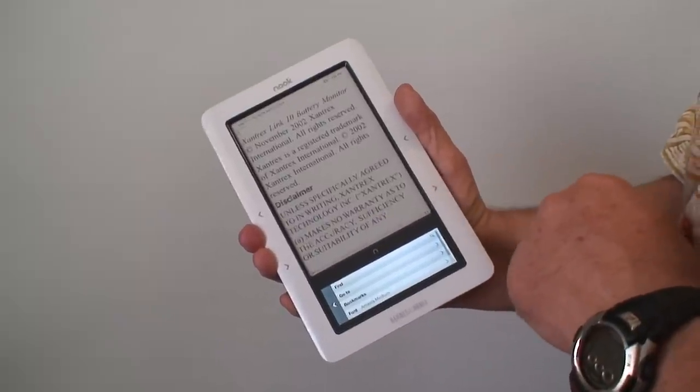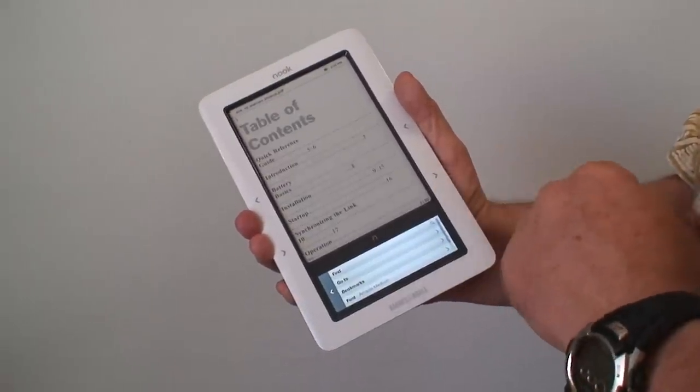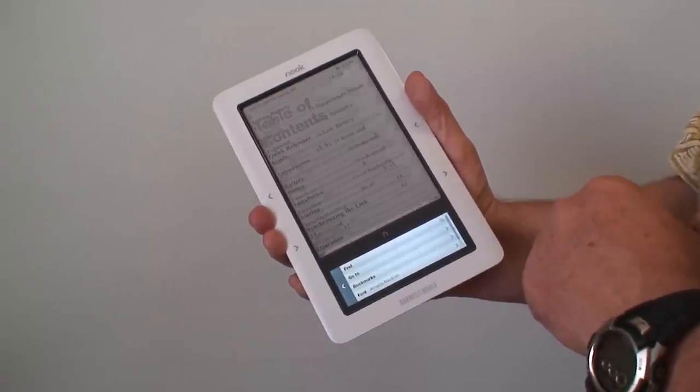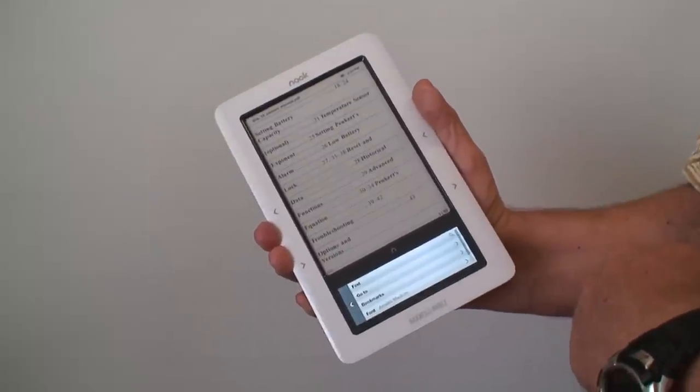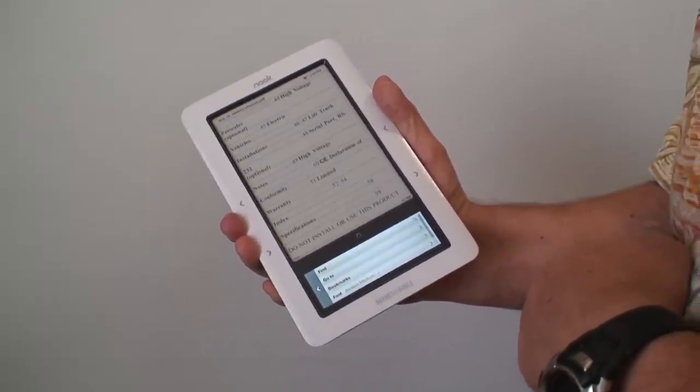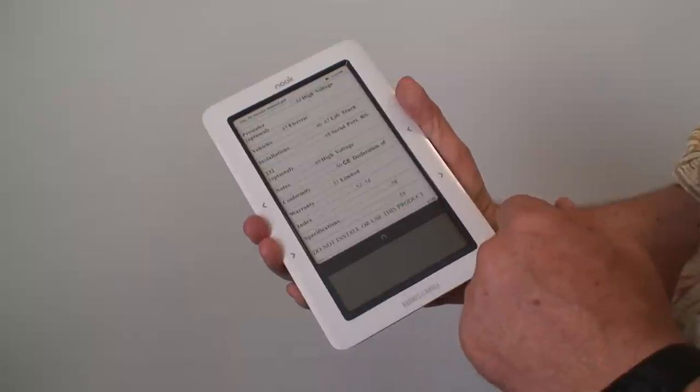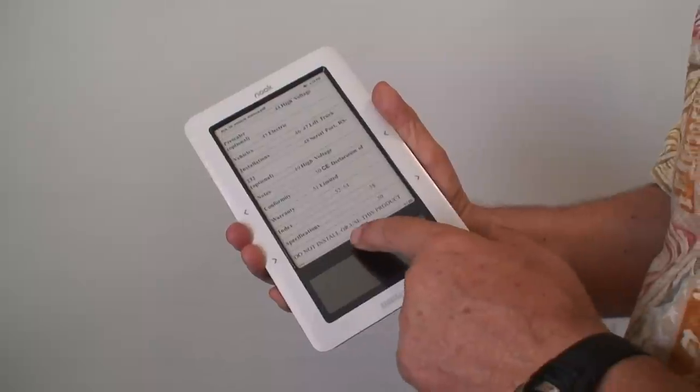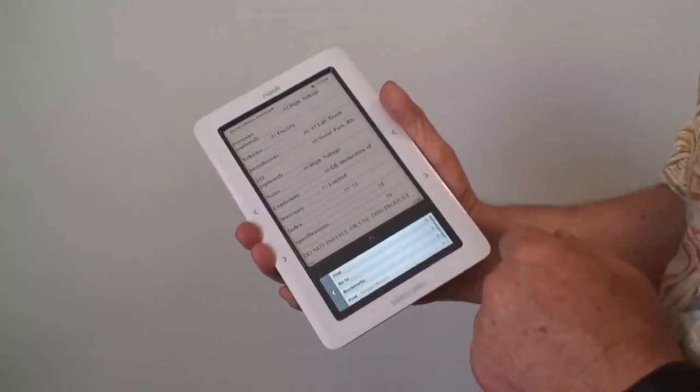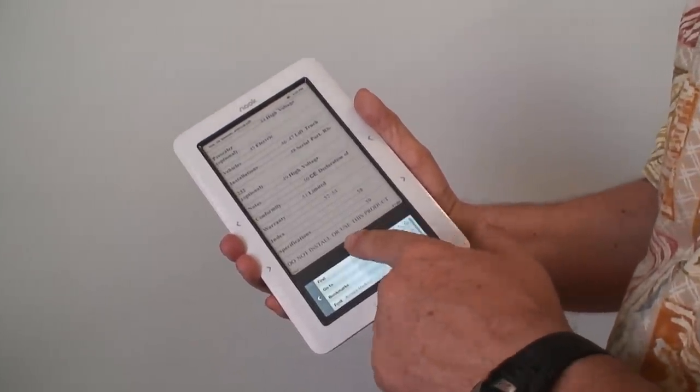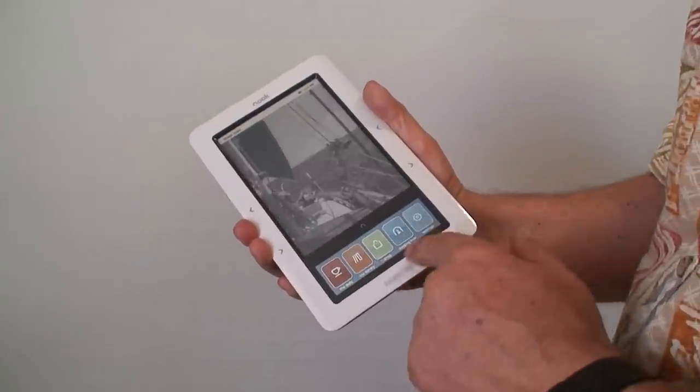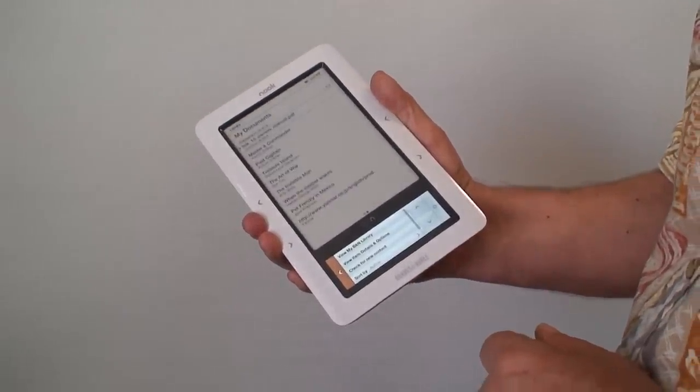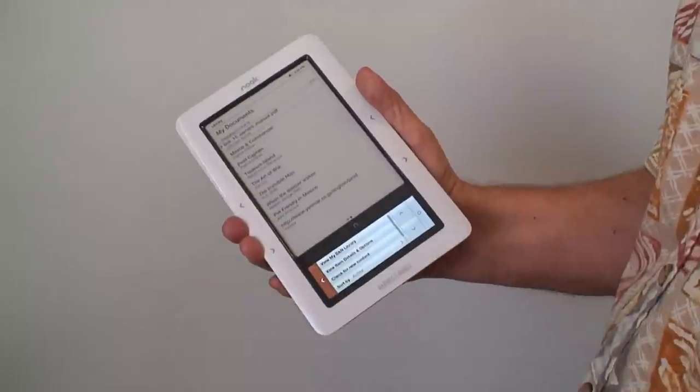It goes through fairly quickly changing pages. When you're done reading whatever book you happen to be reading at the time, go back to the library and then back to the previous page.